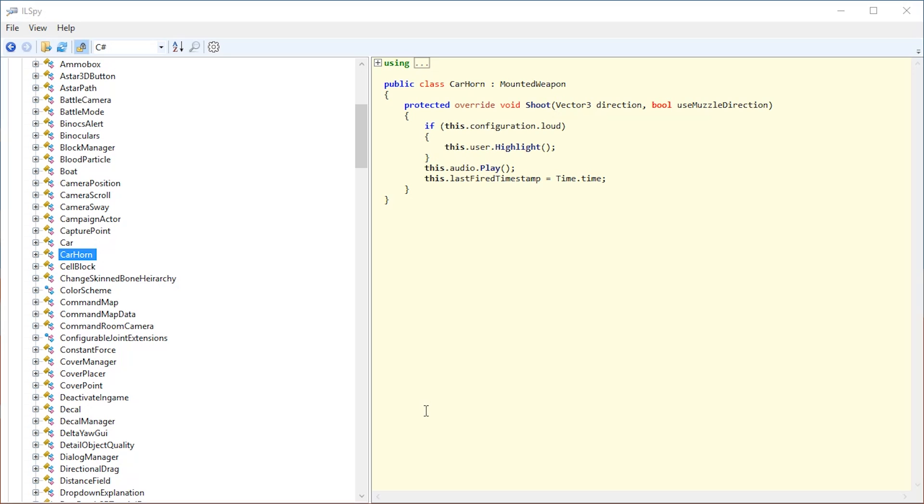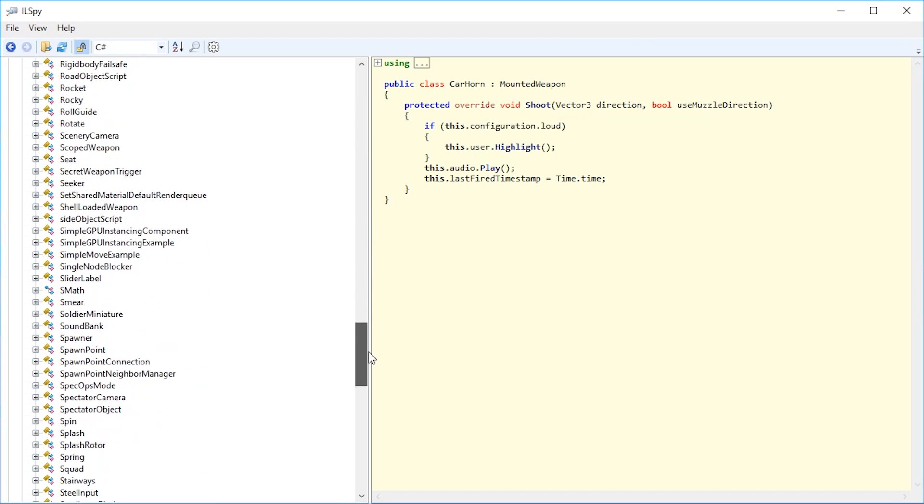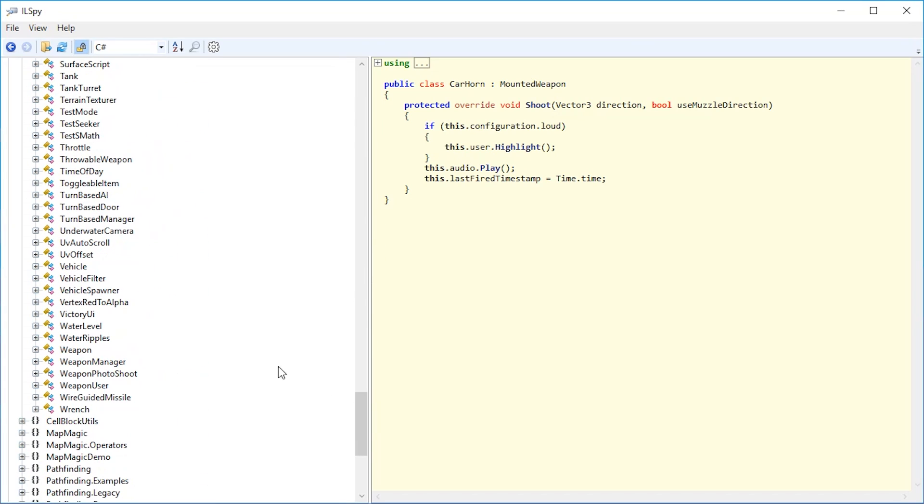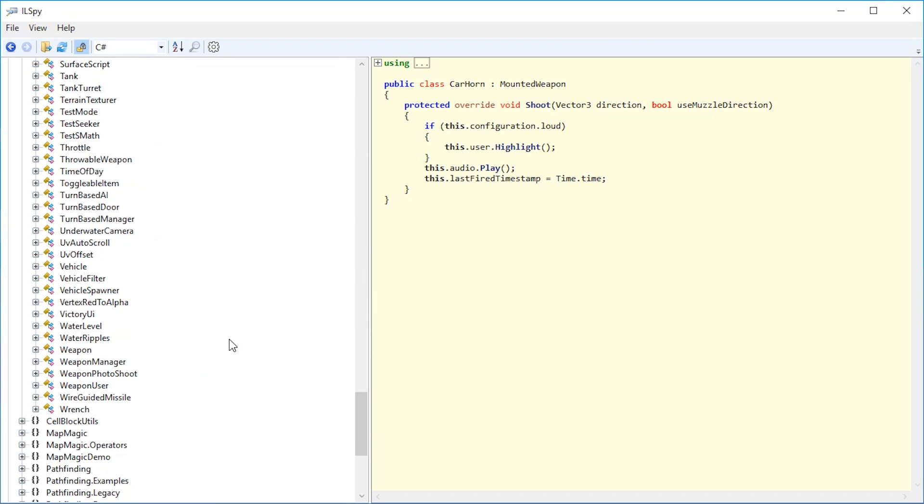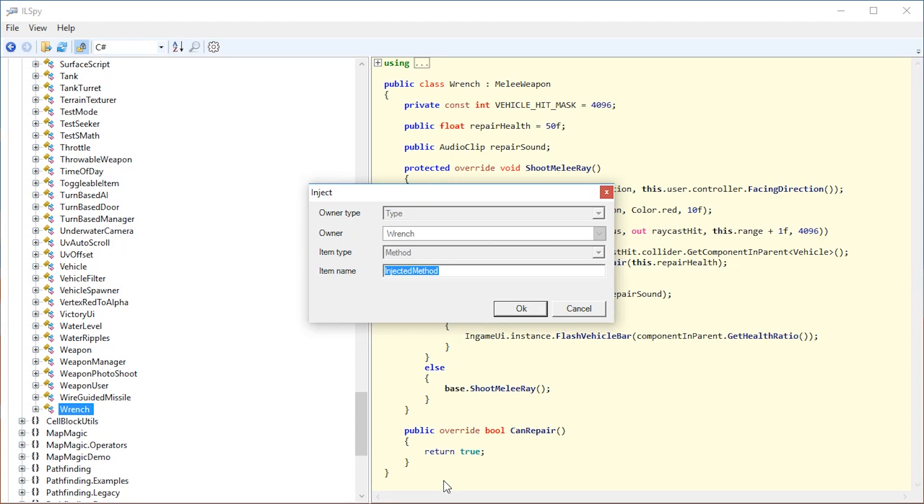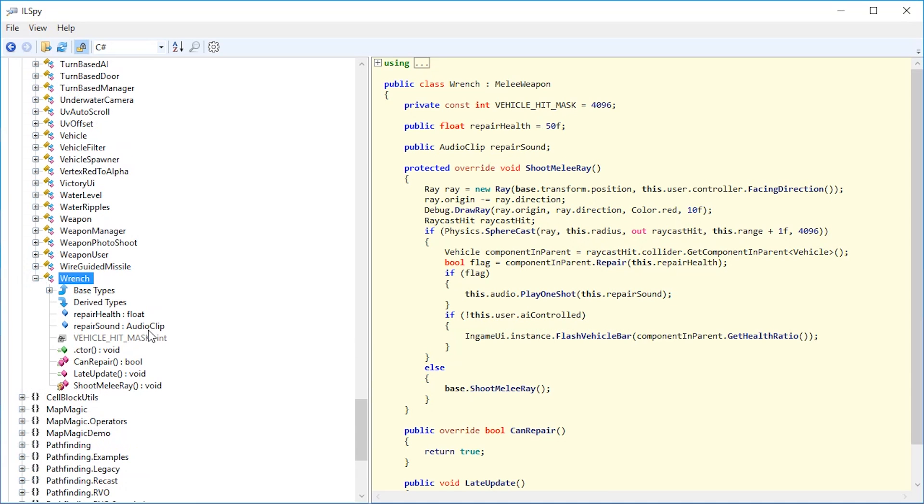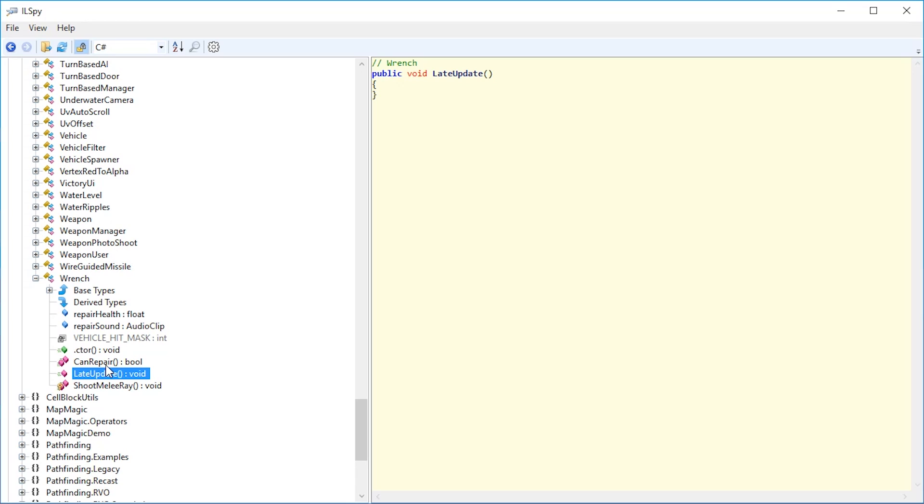Next up we're going to modify a weapon by injecting some code. To modify a weapon, scroll down until we see wrench, or we can write wrench on the keyboard. Right-click the wrench and pick inject method. Blip Bloop, from whom I learned how to do this, recommends to use late update. This depends on Unity, it's a function in Unity. Let's just write late update, make sure to write it correctly, and press OK. We can unfold wrench and we can see late update now exists in here.